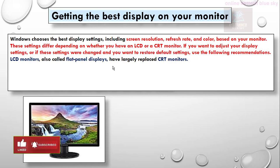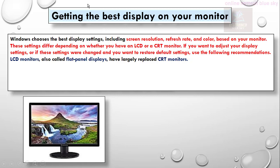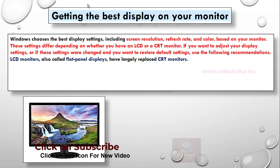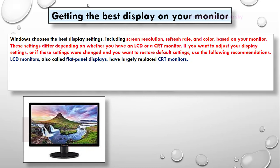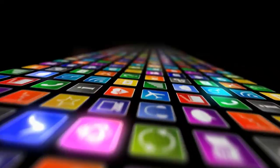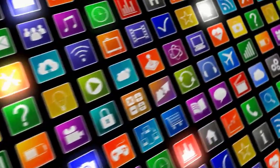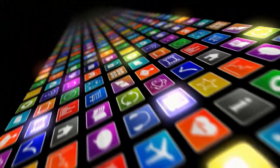Next time I will show you how to get the best display on your monitor and discuss LCD versus CRT monitors. I will discuss the best monitor display in the next video. Click on the subscribe button, click on the like button, and click on the share button. Any problem or question, comment me here. Thanks for watching my video. Have a nice day. See you.